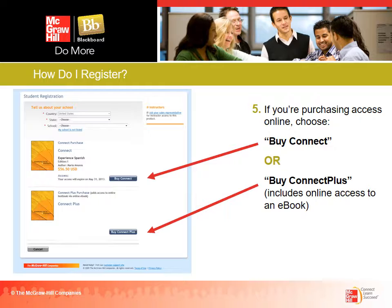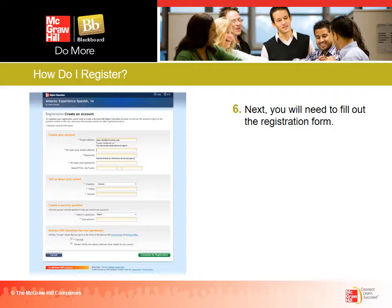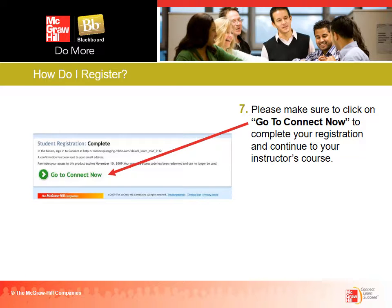Now, taking you through the process of purchasing Connect for the course — you would click 'Buy Connect.' They'll probably want to know some information about the school. Then you'll need to fill out a registration form if you need to create an account. If you already had an account, you would sign in using the password from your prior Connect course. Once you're finished with registration, make sure to click 'Go to Connect Now' to complete your registration and continue to your instructor's course — don't just stop there, finish the process.